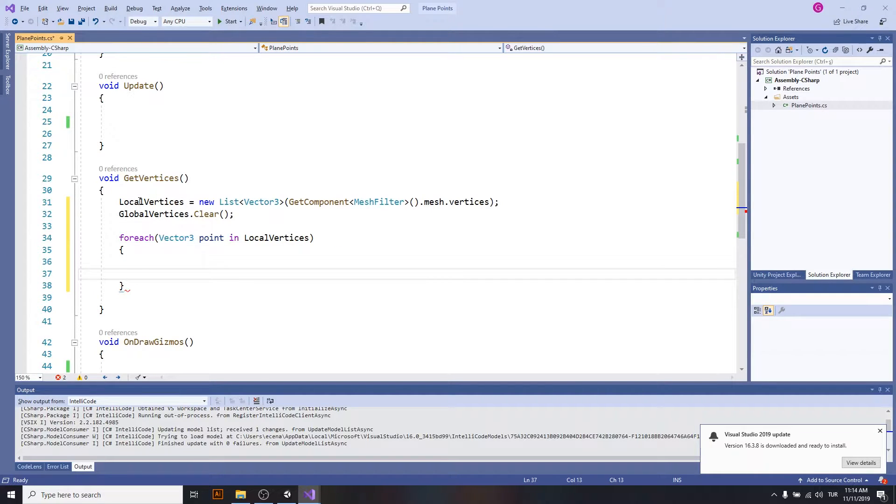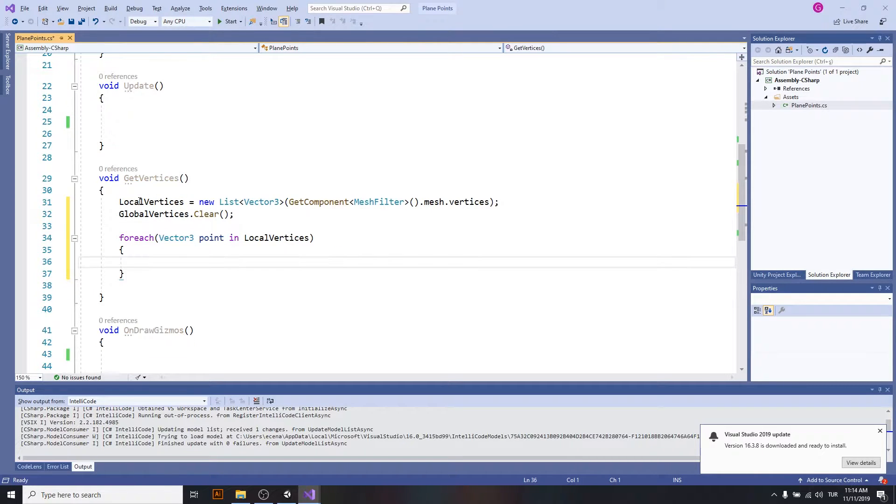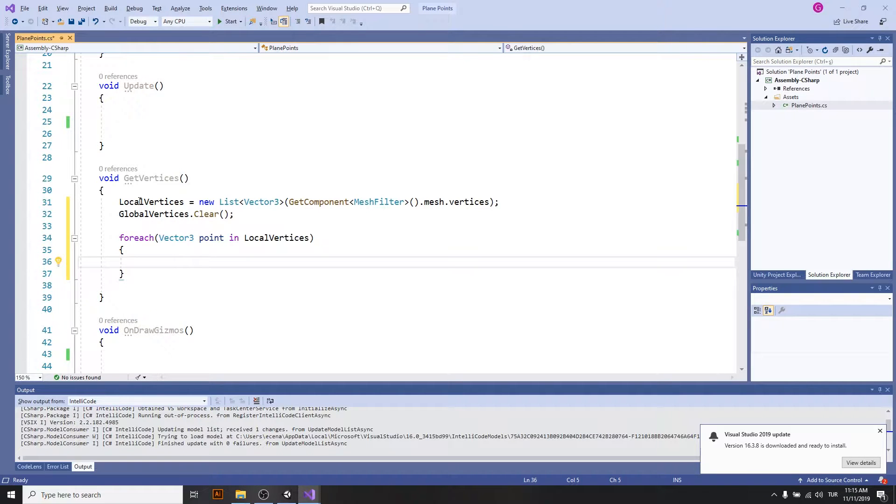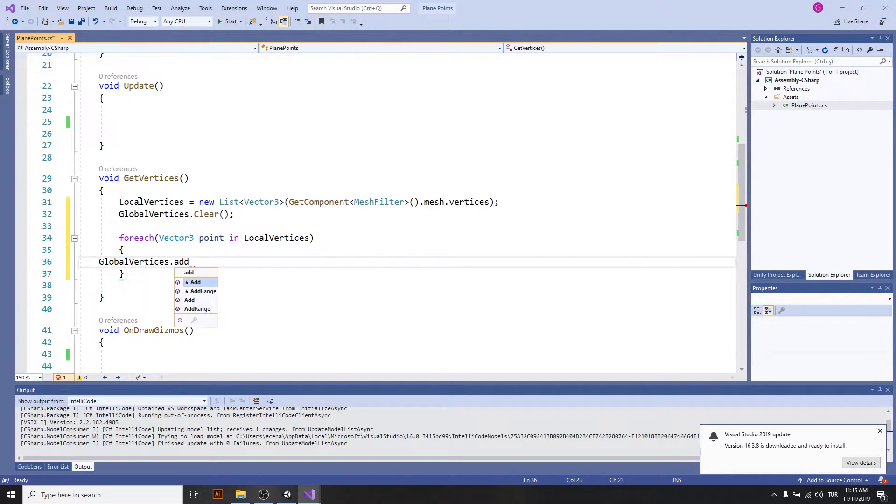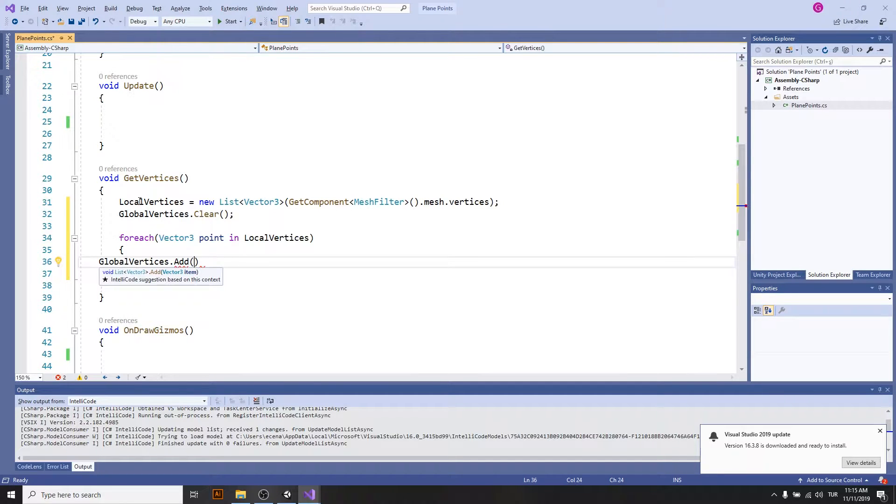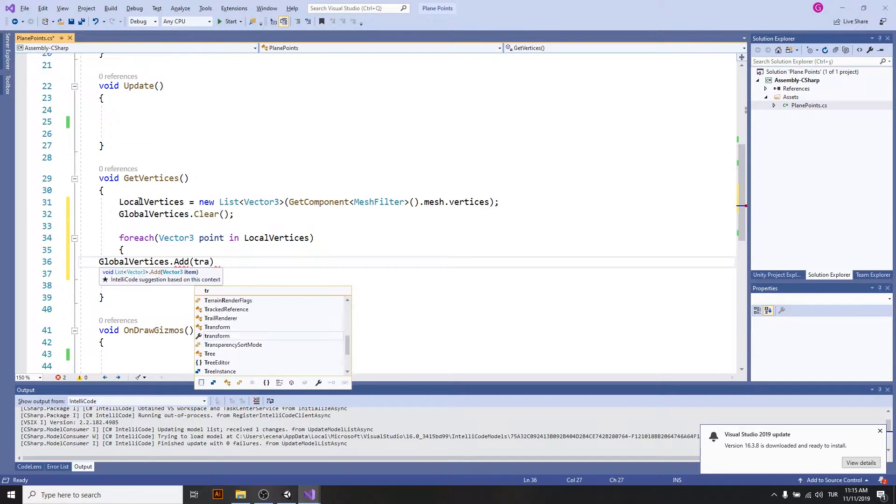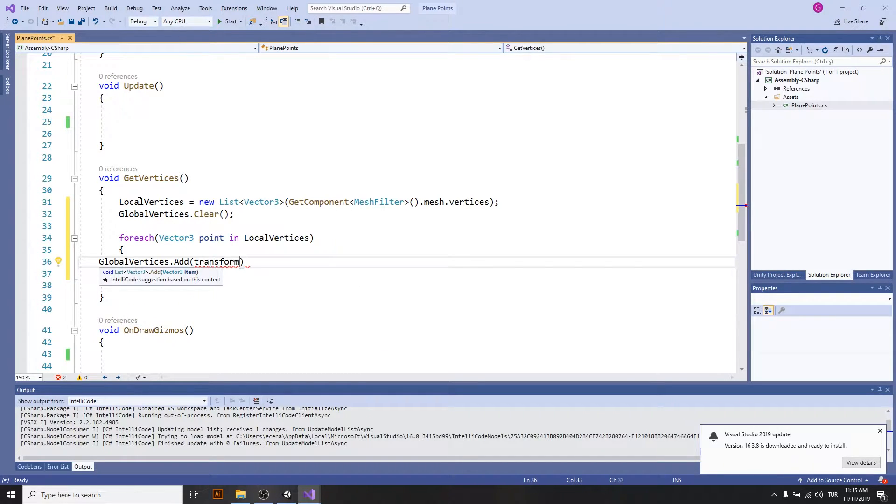I will transform them into global vertices using a transform function that's called transform point. So I'm adding the point to global vertices using transform point.